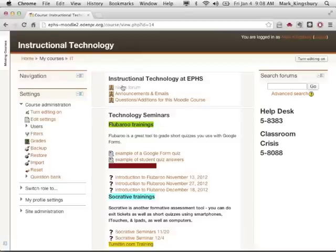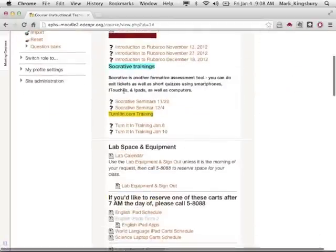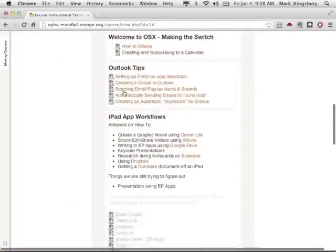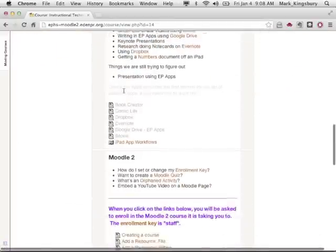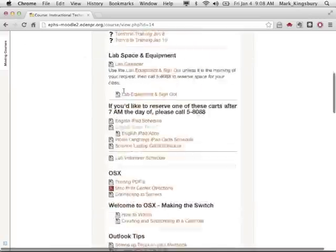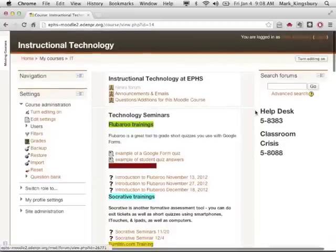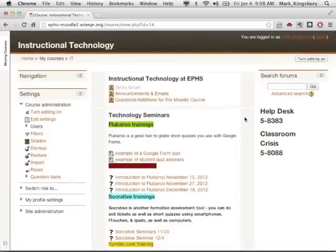You're on a Moodle page and there are just a ton of topics. In the previous version of Moodle, you could click on a little box that was right over in the top right corner, but that box is no longer available.